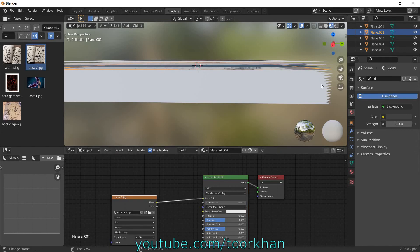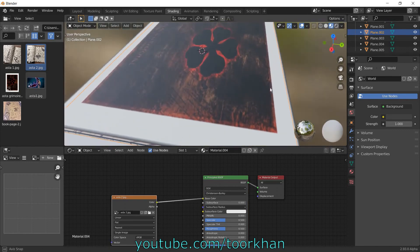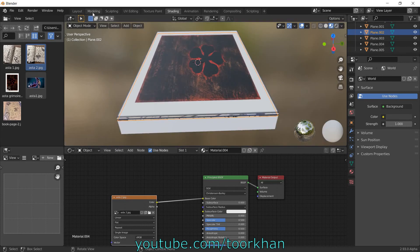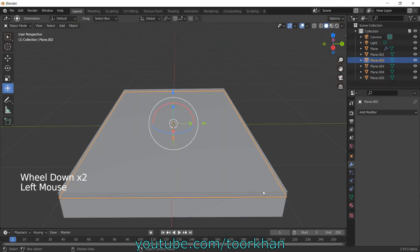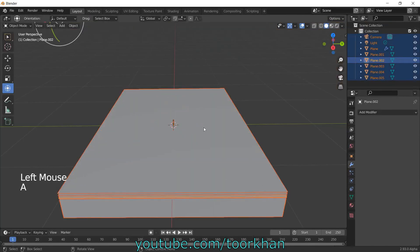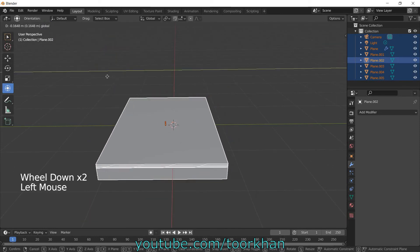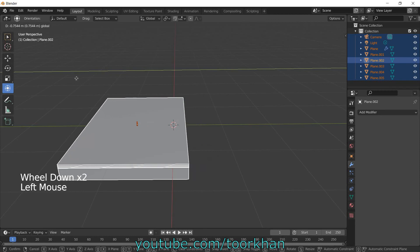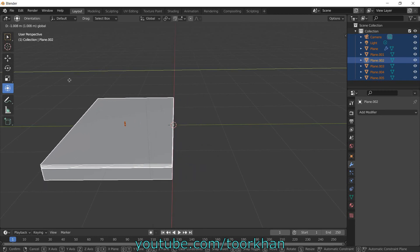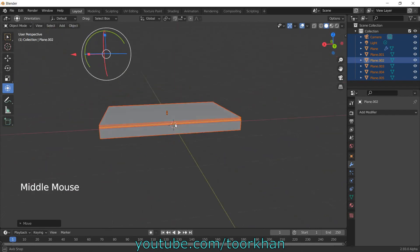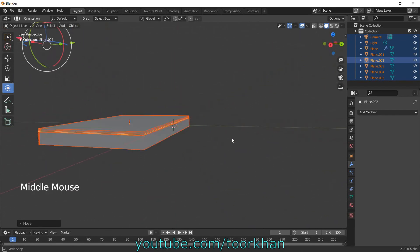So these are now, this book is almost ready. If you want to animate it, you can just select these all and just bring it to this line, so this line, like this.